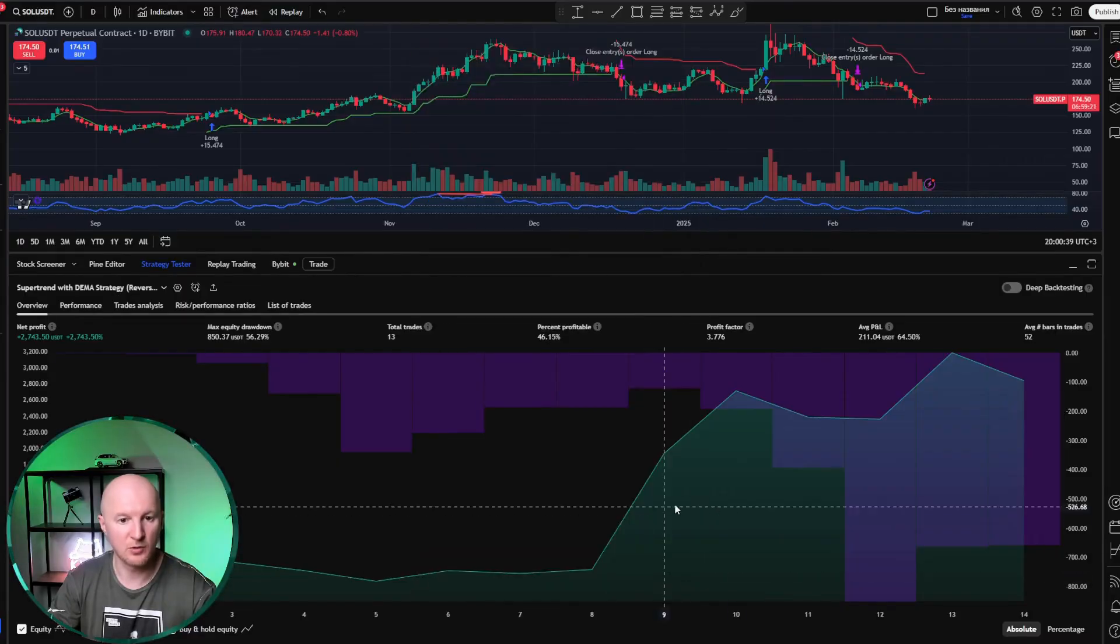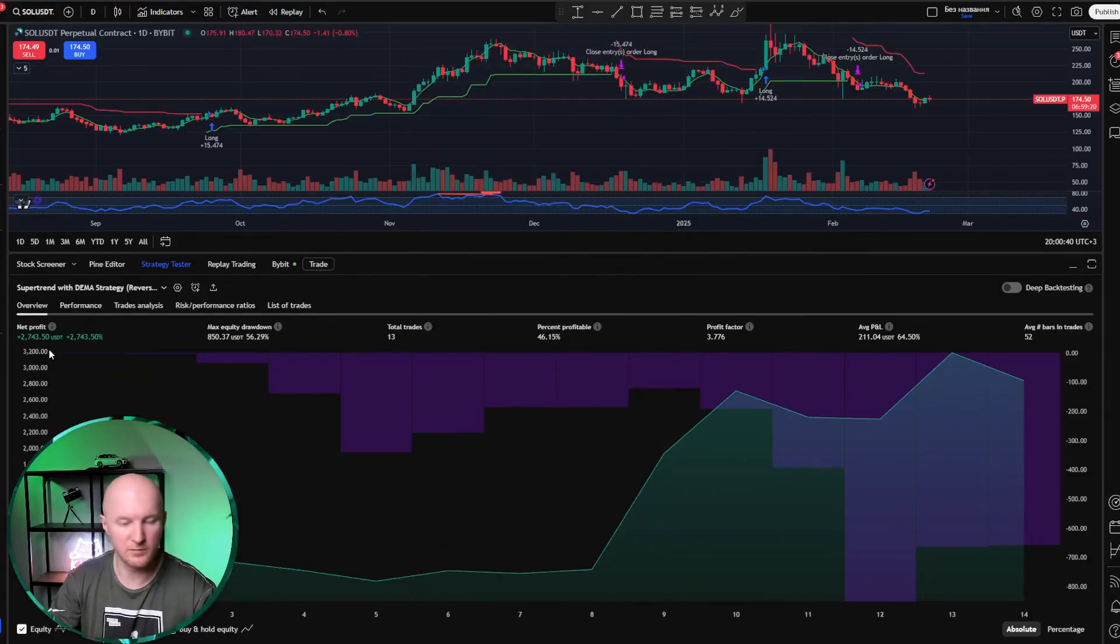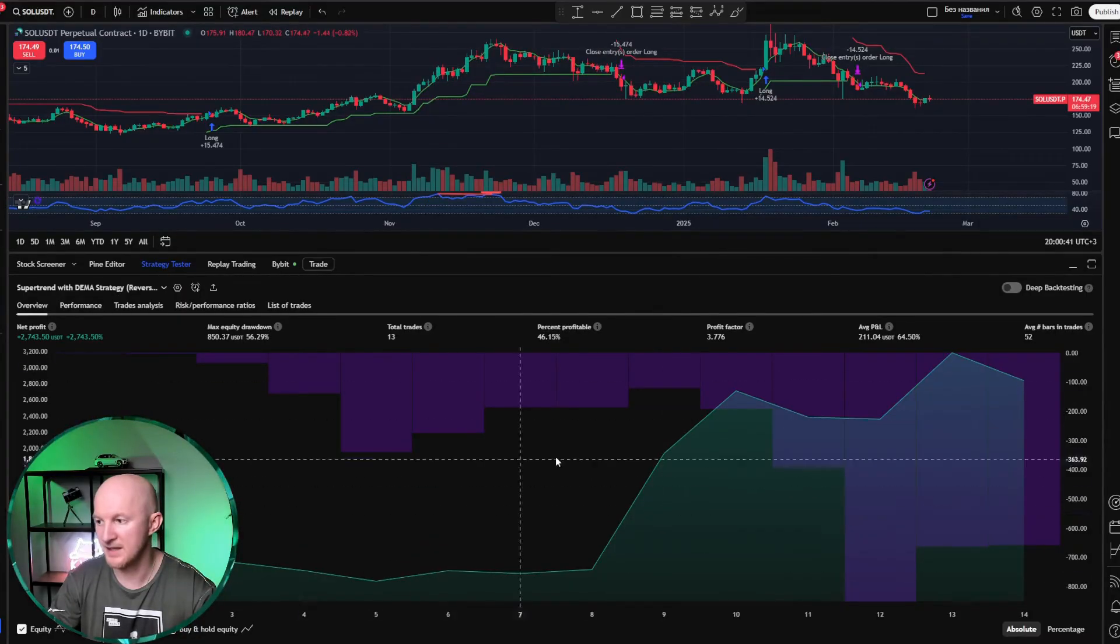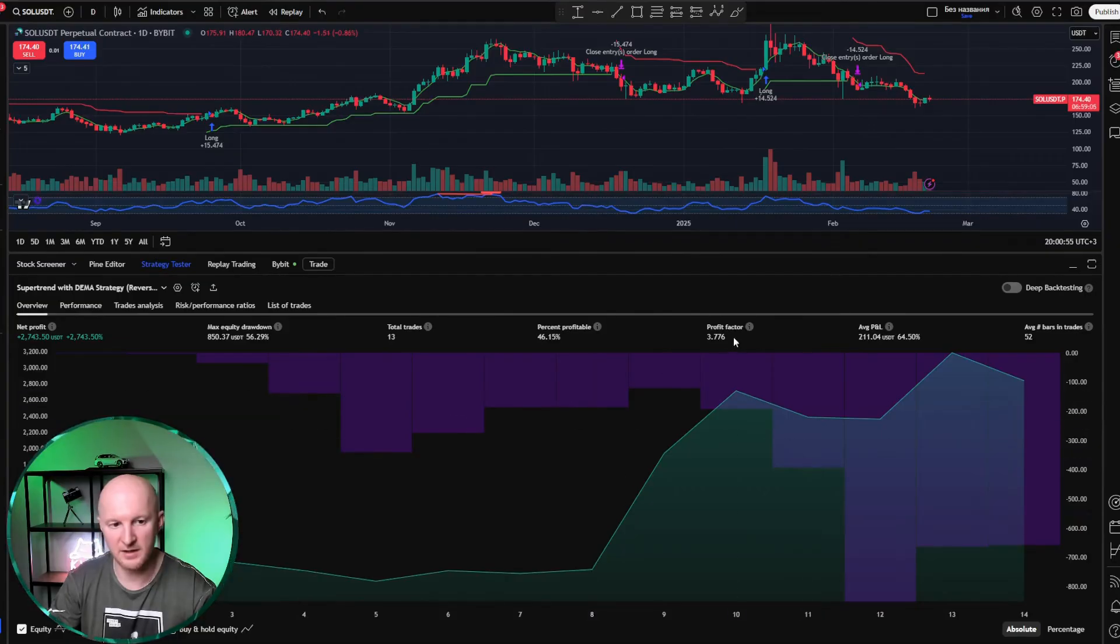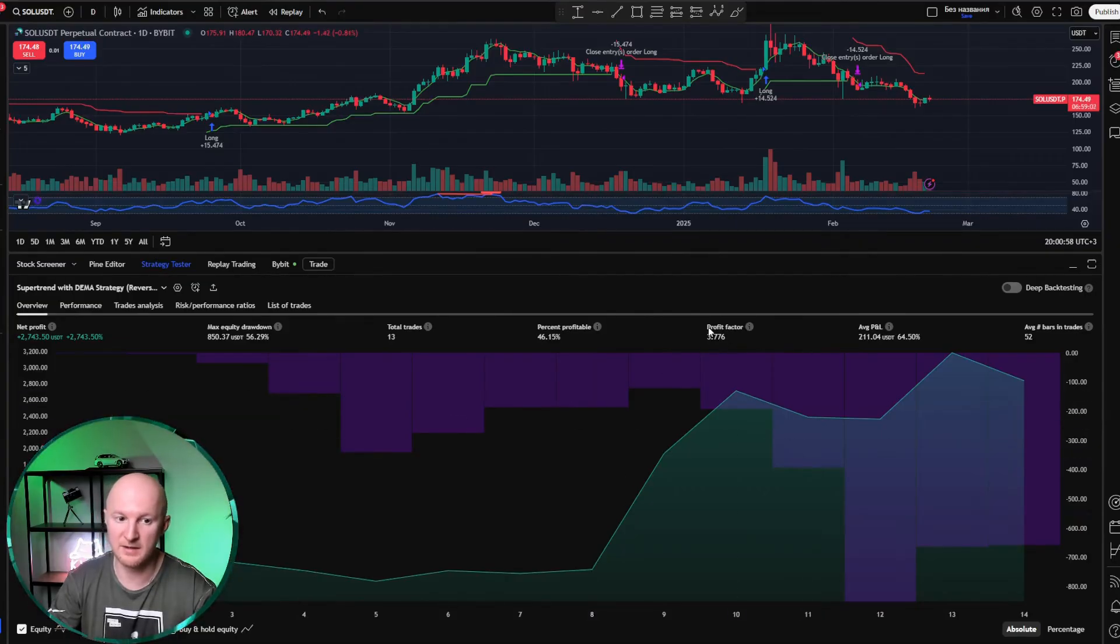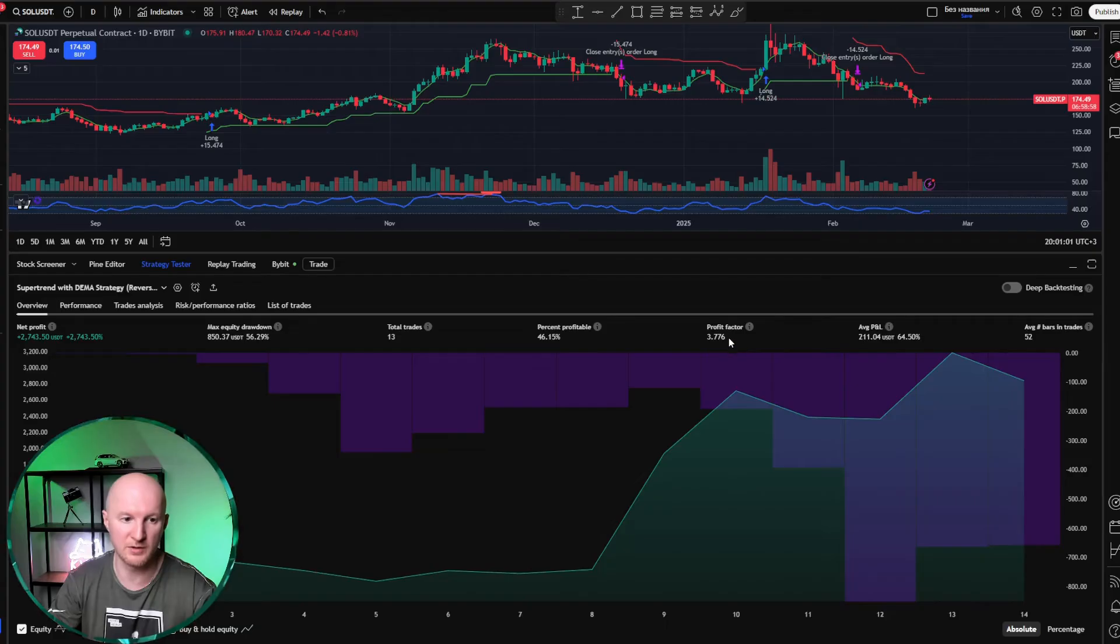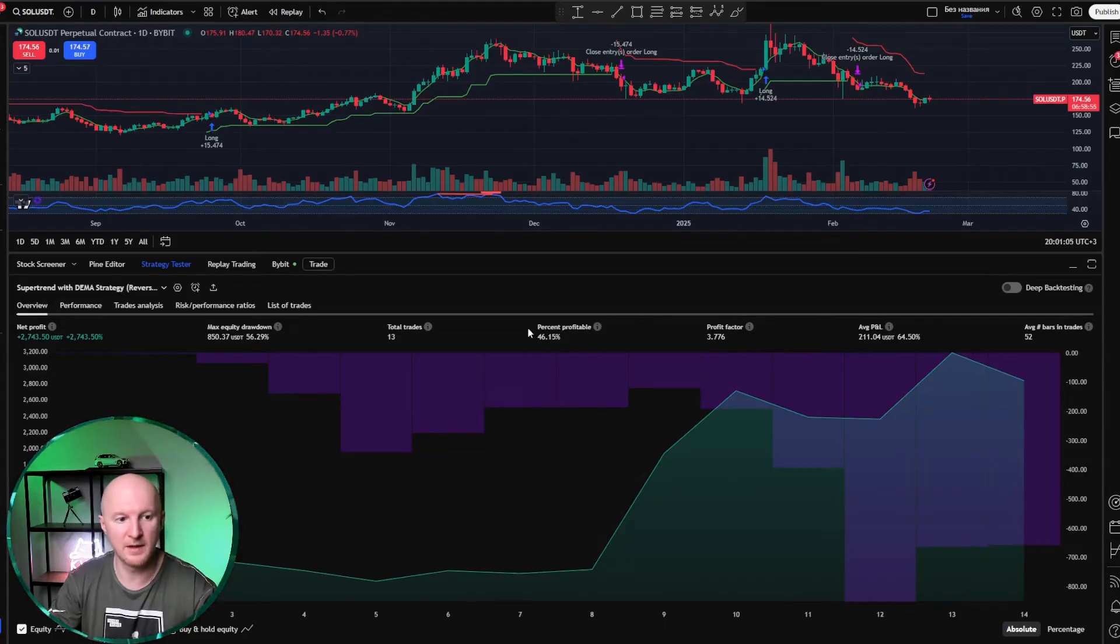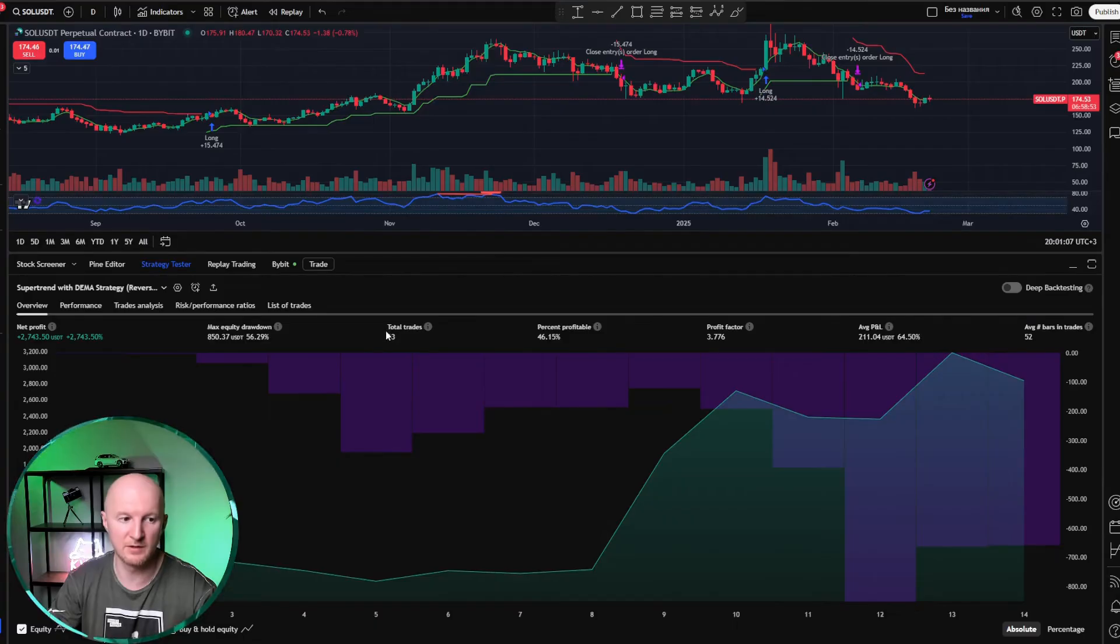So, let's close the settings window. As we can see, our strategy is still profitable, with a profit factor of 3.76. That means for every stop loss, we earn almost a bit more than three and a half take profits, 46% profitable trades, and only 13 trades over three and a half years. That's not a lot.